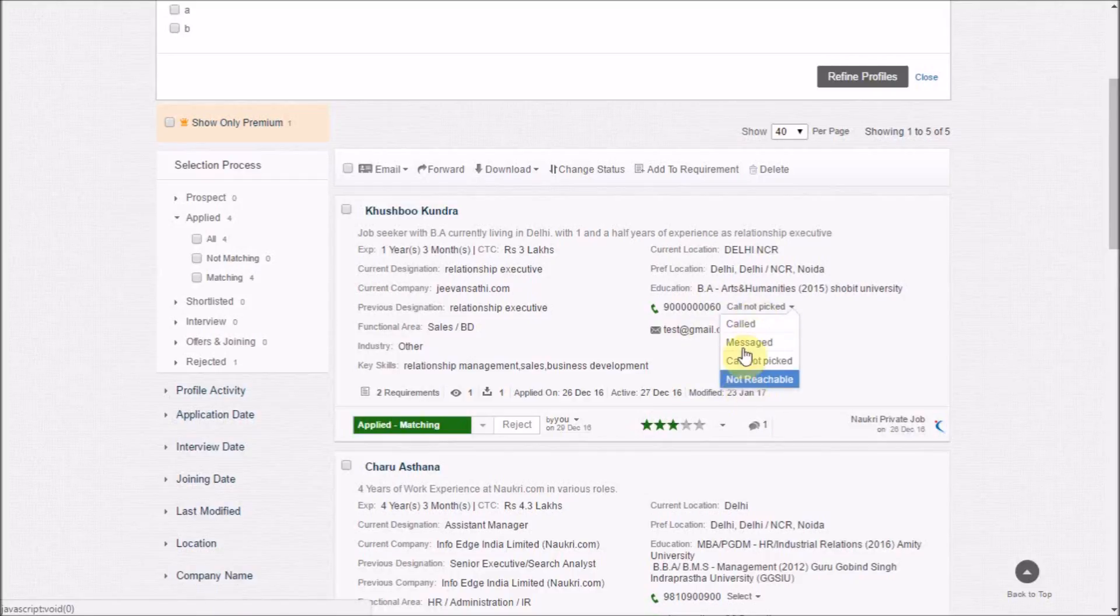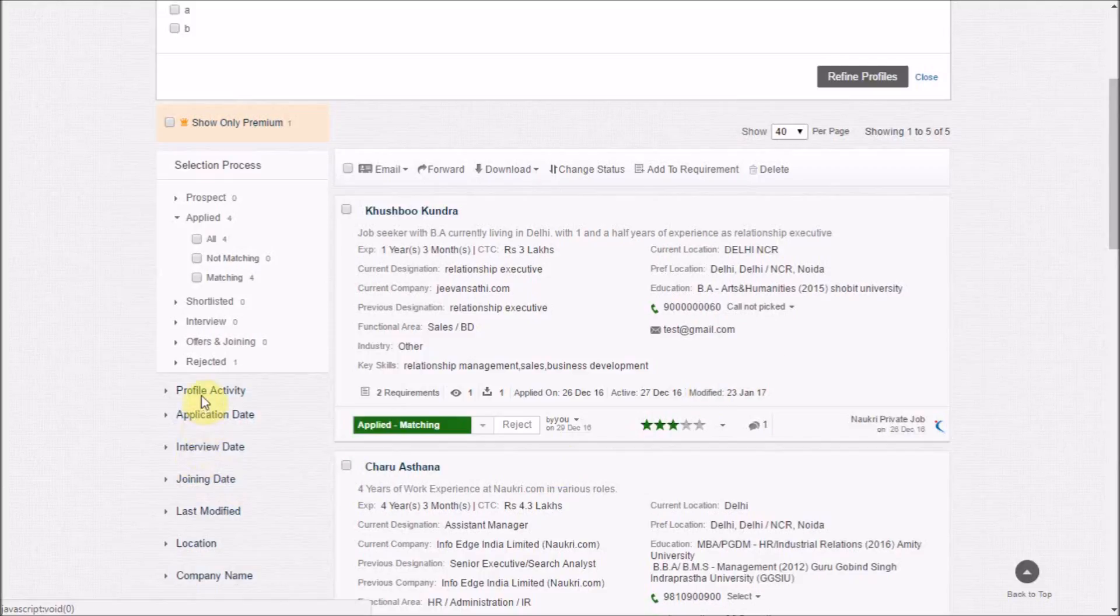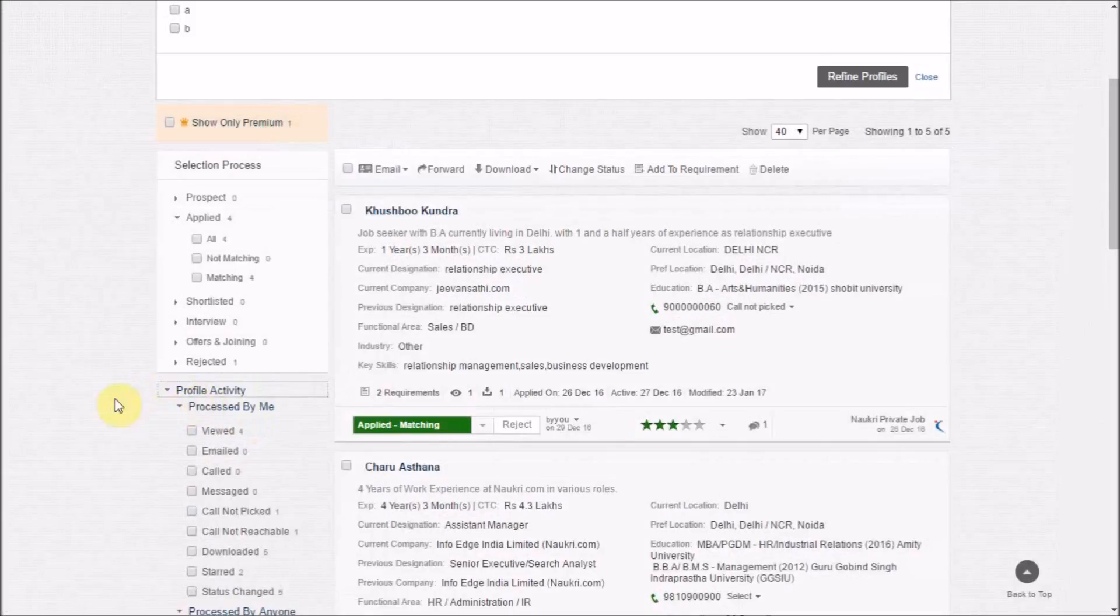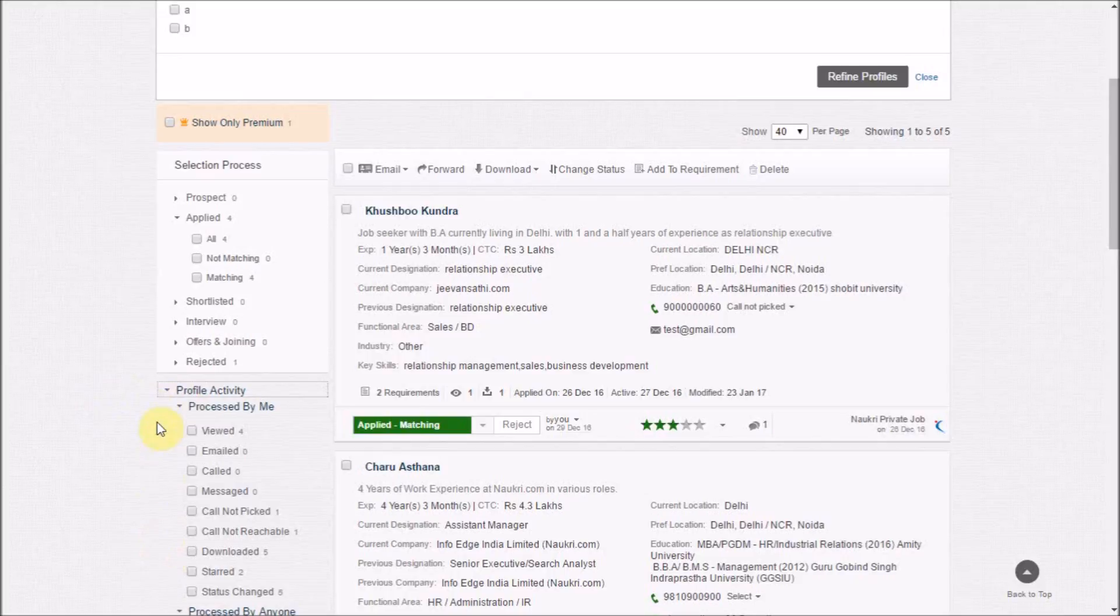For instance, 'called', and later on the same can be filtered out through an option called profile activity. This will help you in doing easy follow-ups.